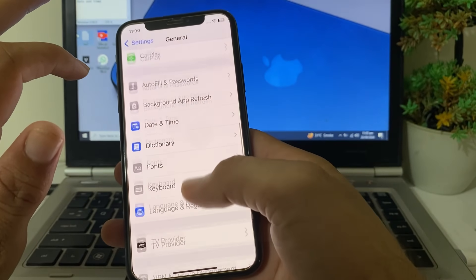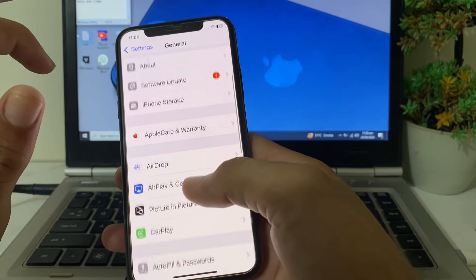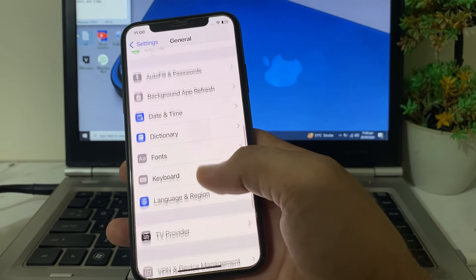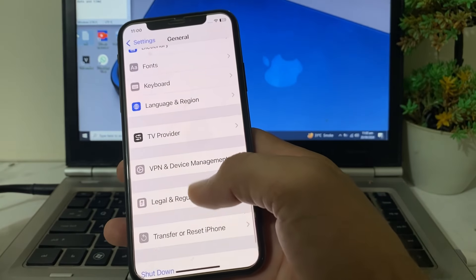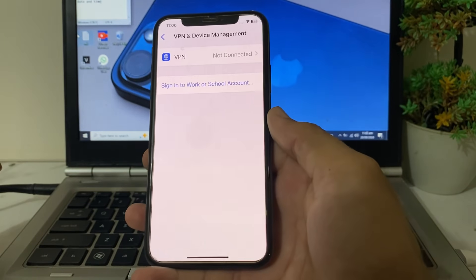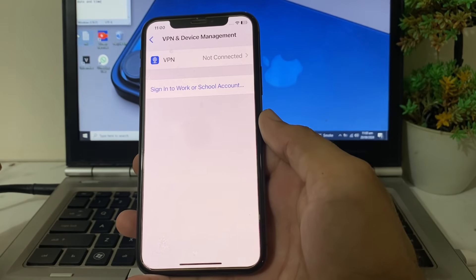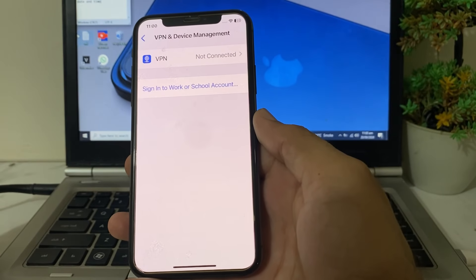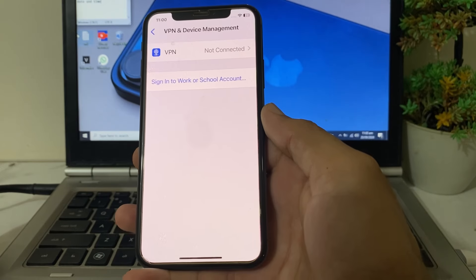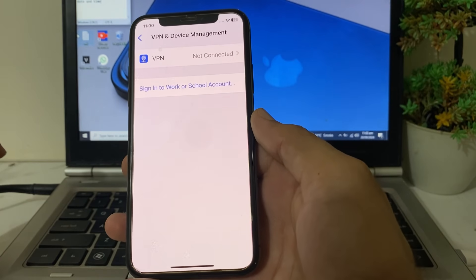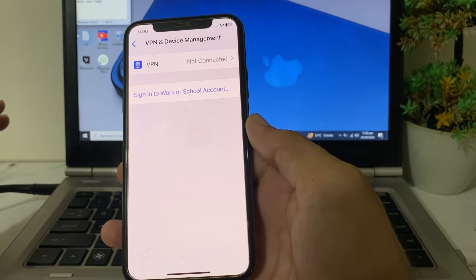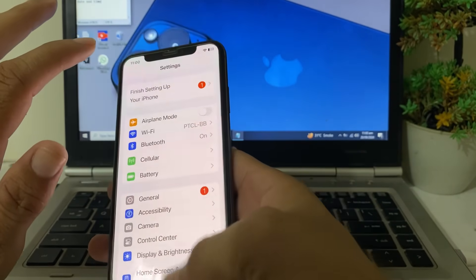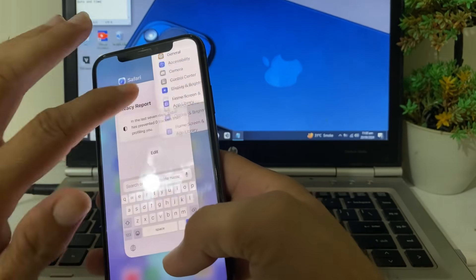After that, go back and open Settings again, tap on General, scroll down and tap on VPN and Device Management. Connect with any VPN, then try to install the app again and check if the problem is fixed.